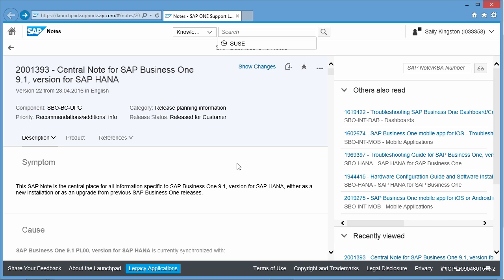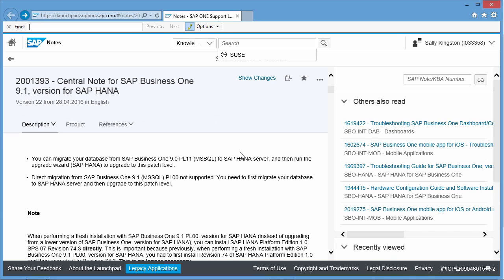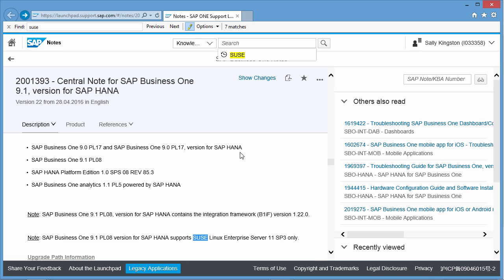From here, we can find out information that relates to what is supported and what isn't supported. If I search for the term SUSE, I am then presented with a note that says SAP Business 1 9.1 patch level 8 version for SAP HANA supports SUSE Linux Enterprise Server 11, Service Pack 3 only.